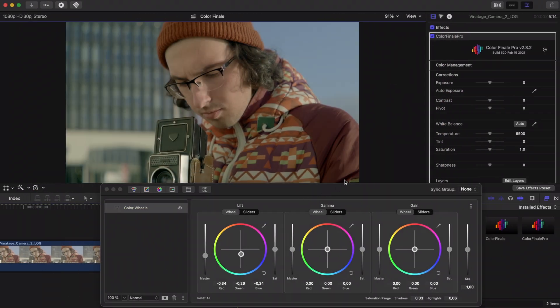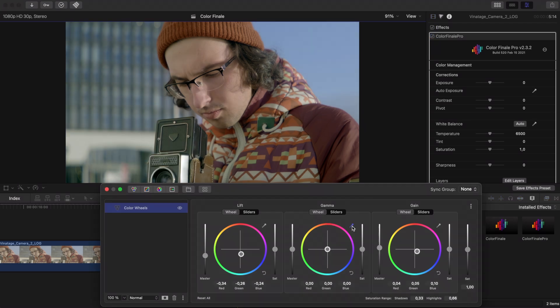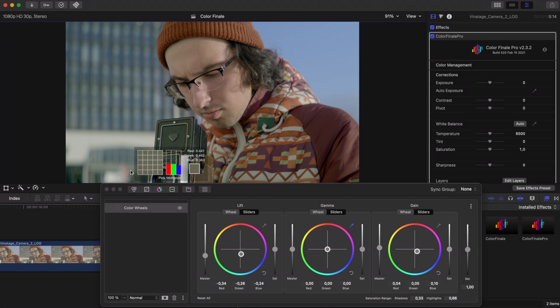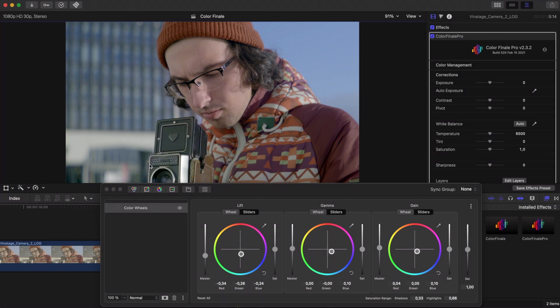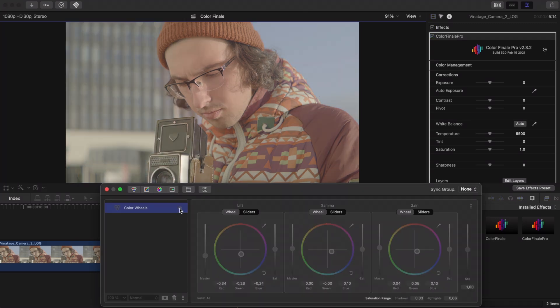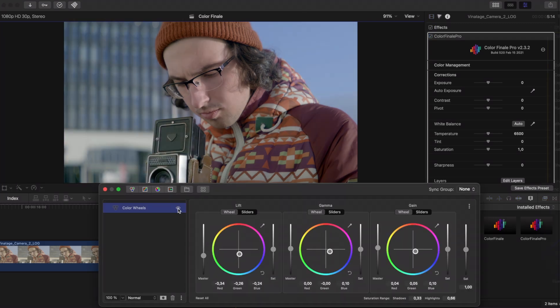Instead of clicking with the pipettes on a neutral area, you can also click on a colored area. For example, a dark red for lift, a mid-tone blue for gamma, and white for gain.